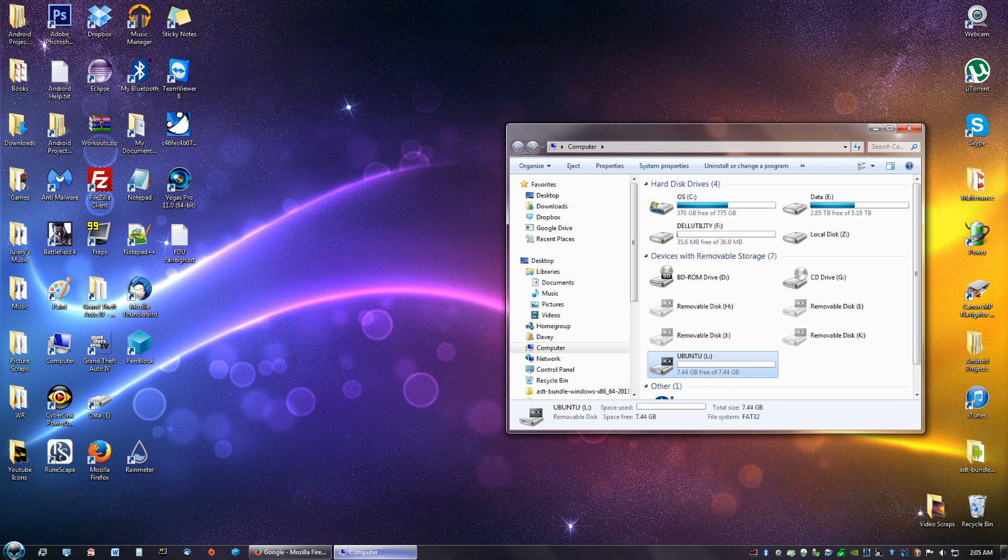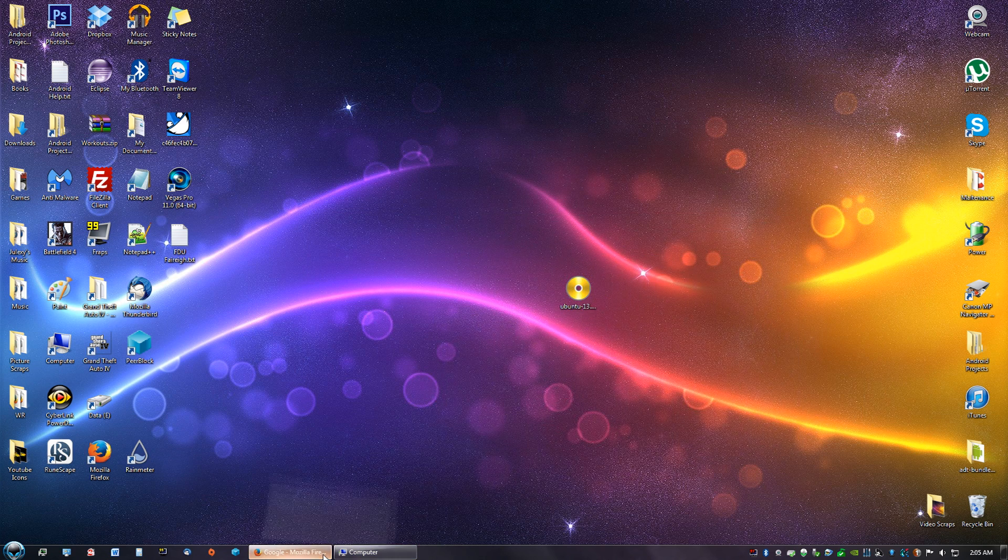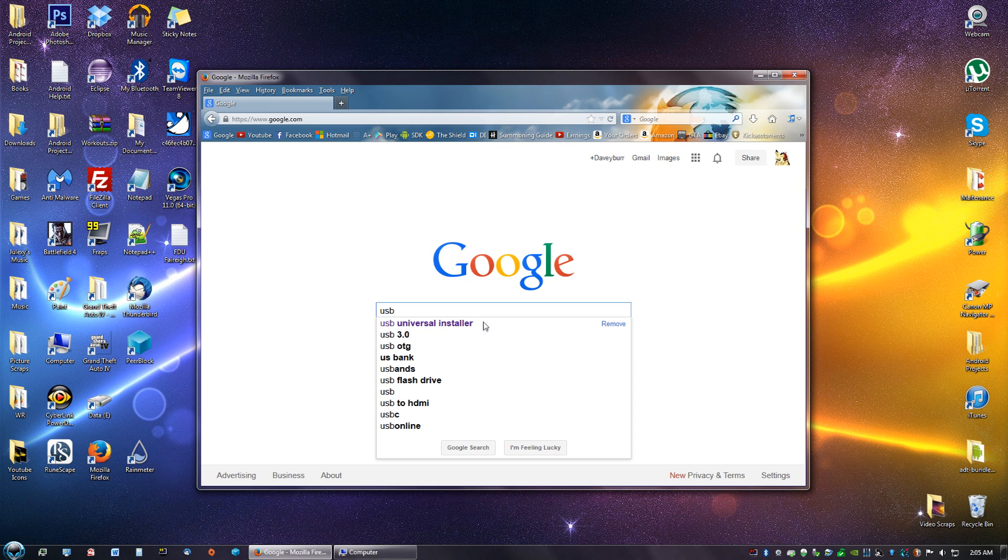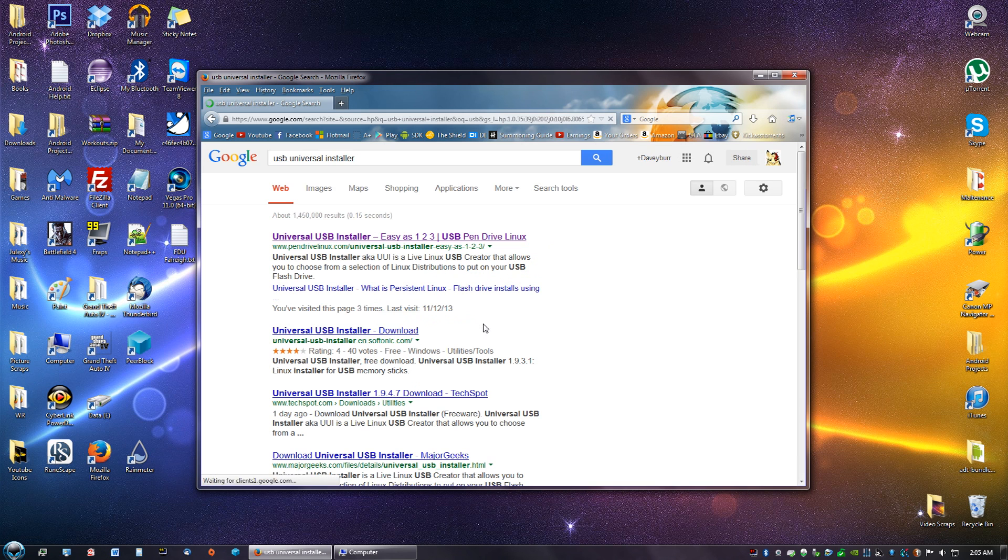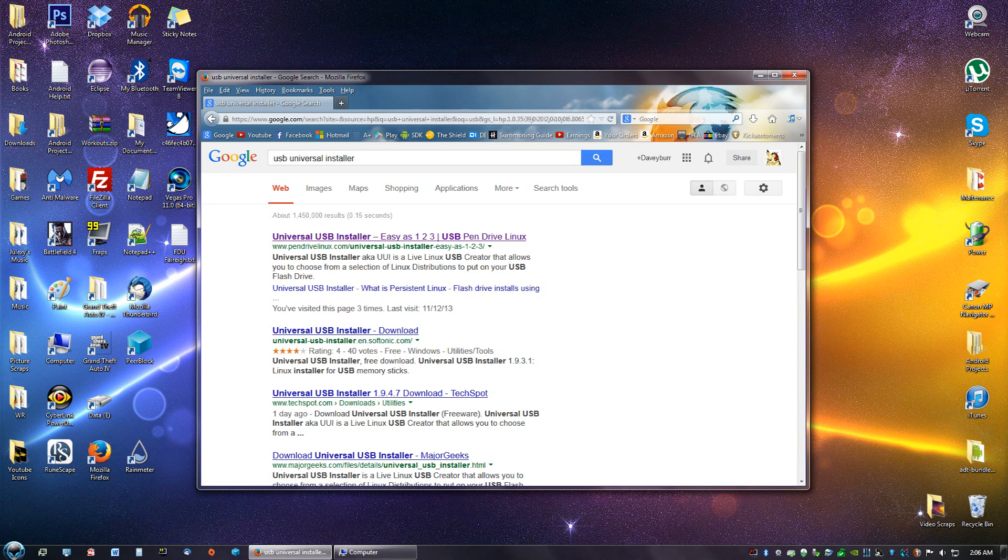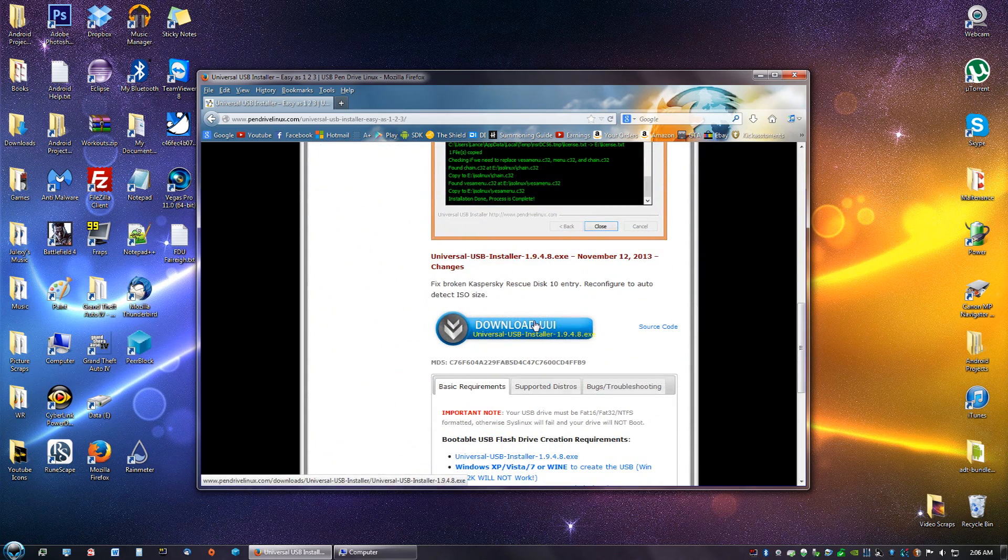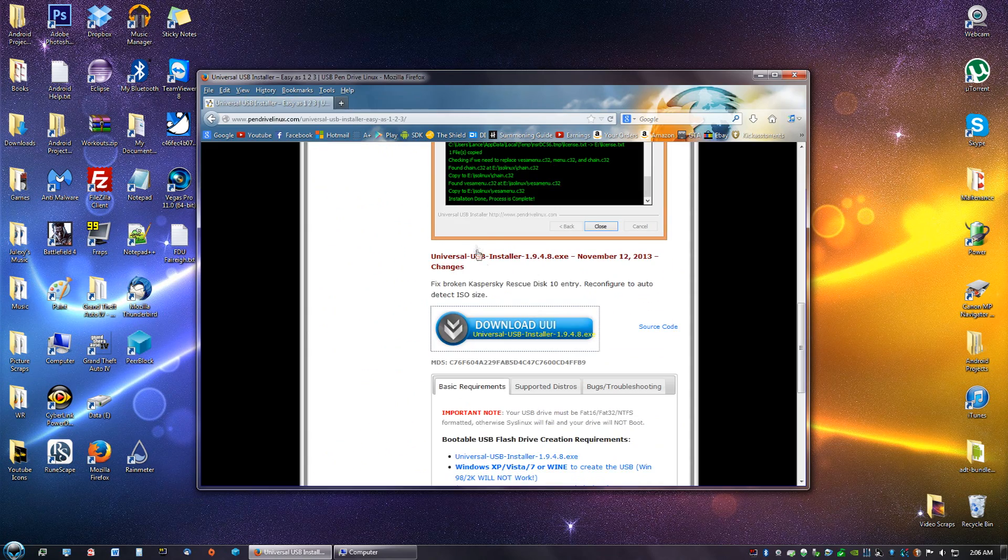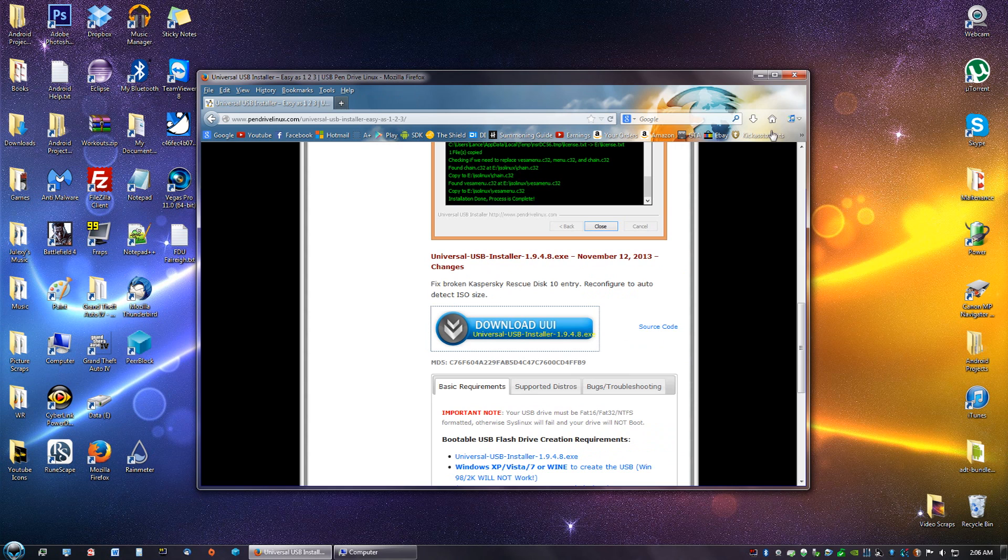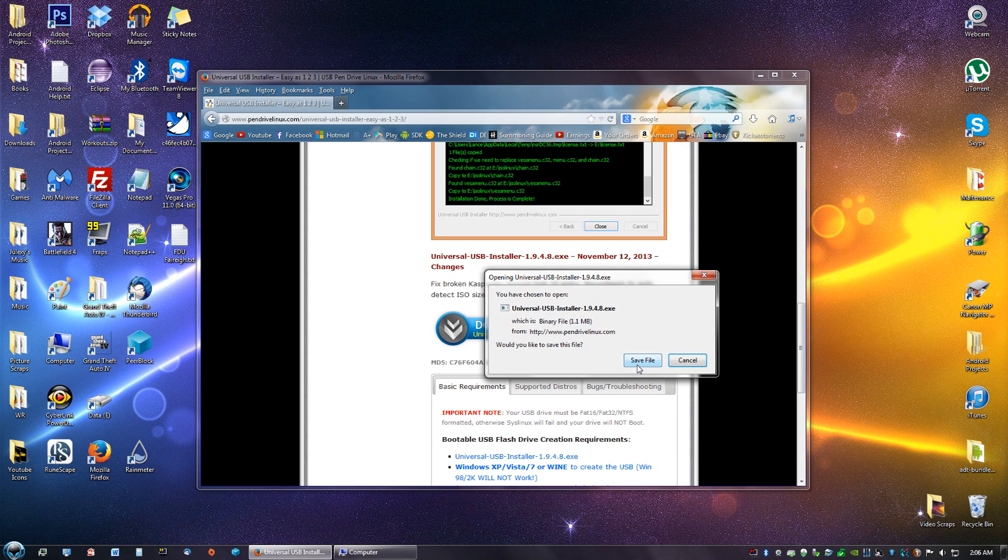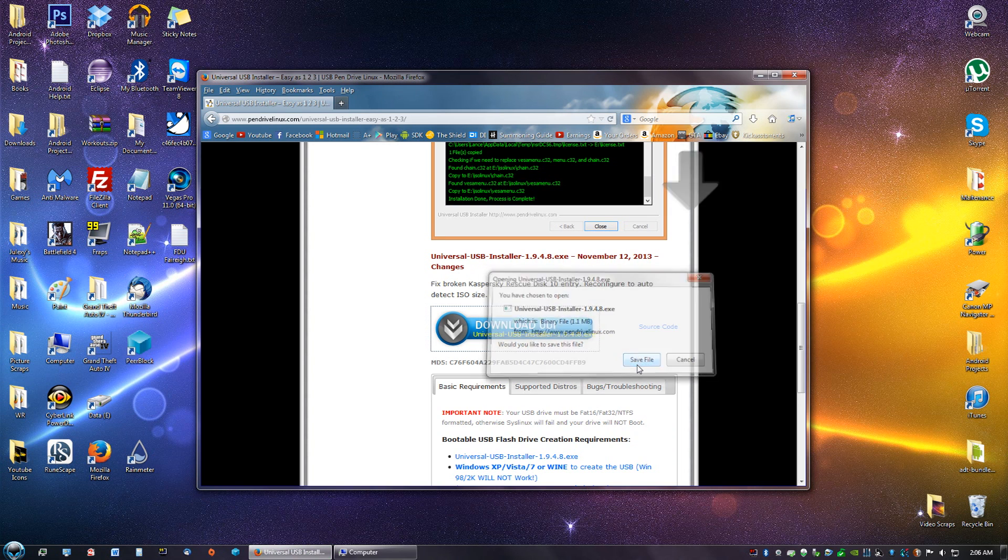Now what you are going to do is go to Google and type in USB Universal Installer. Click the first link, pendrive Linux. Click go all the way down here, click download UUI. Save file.